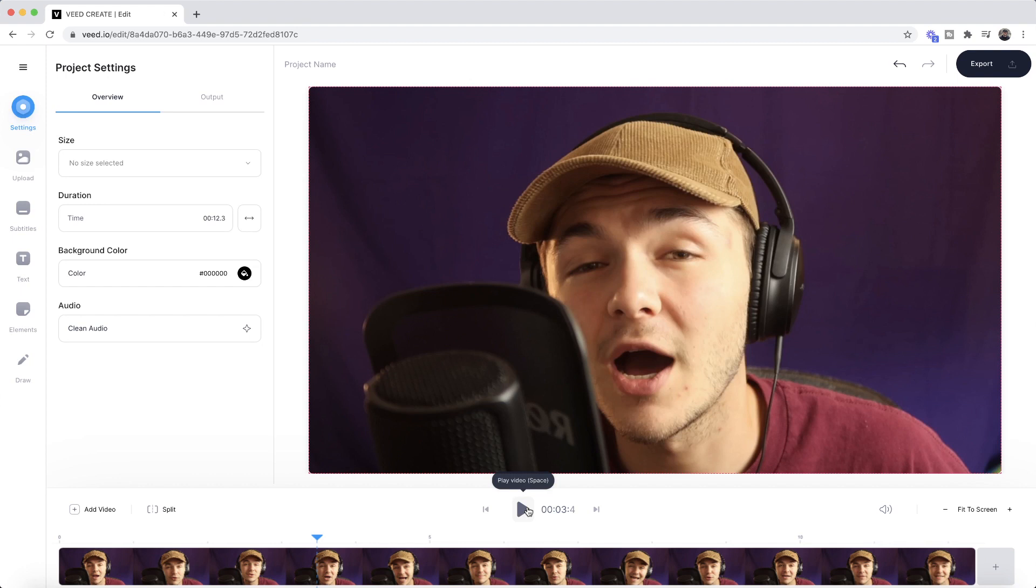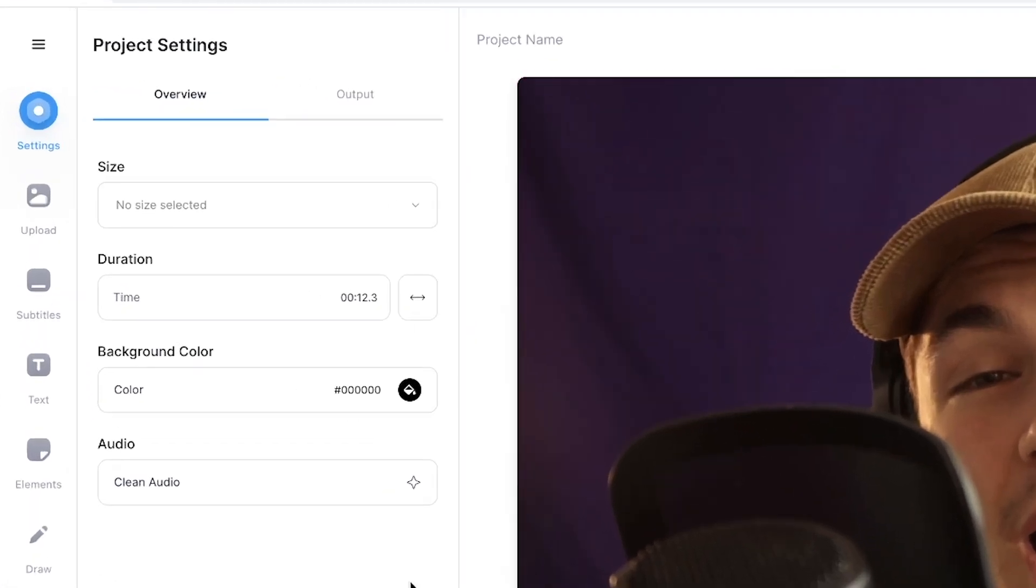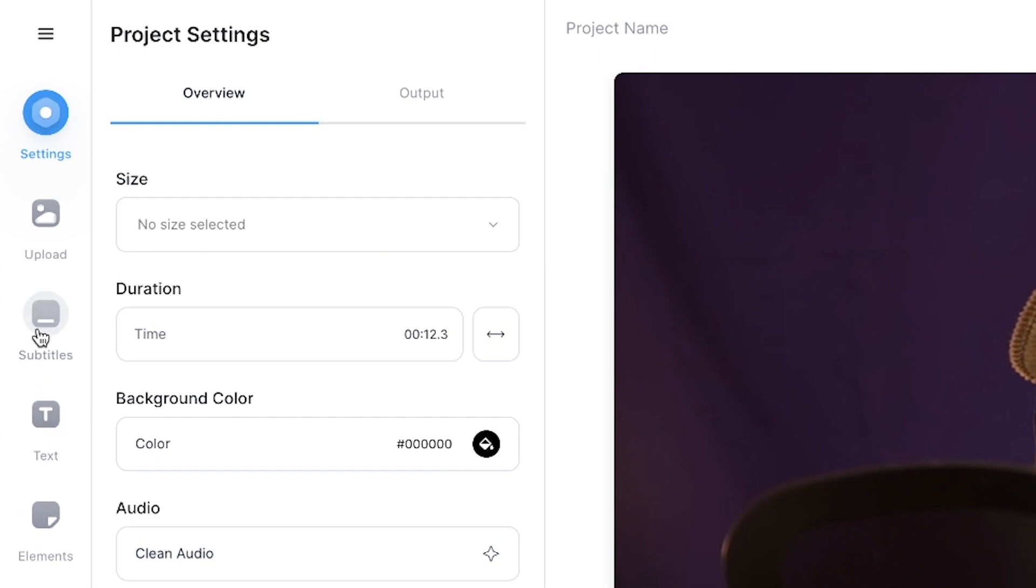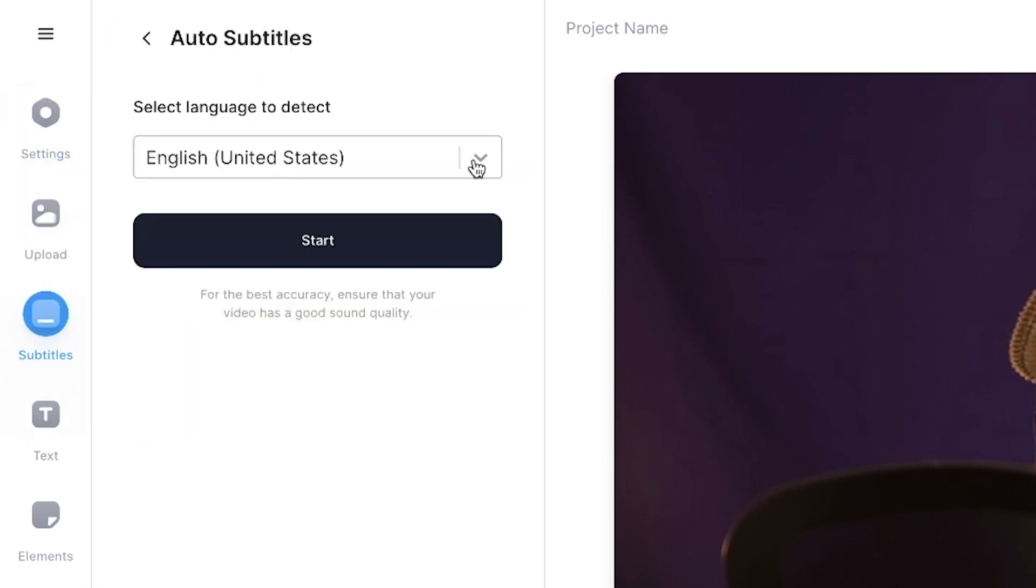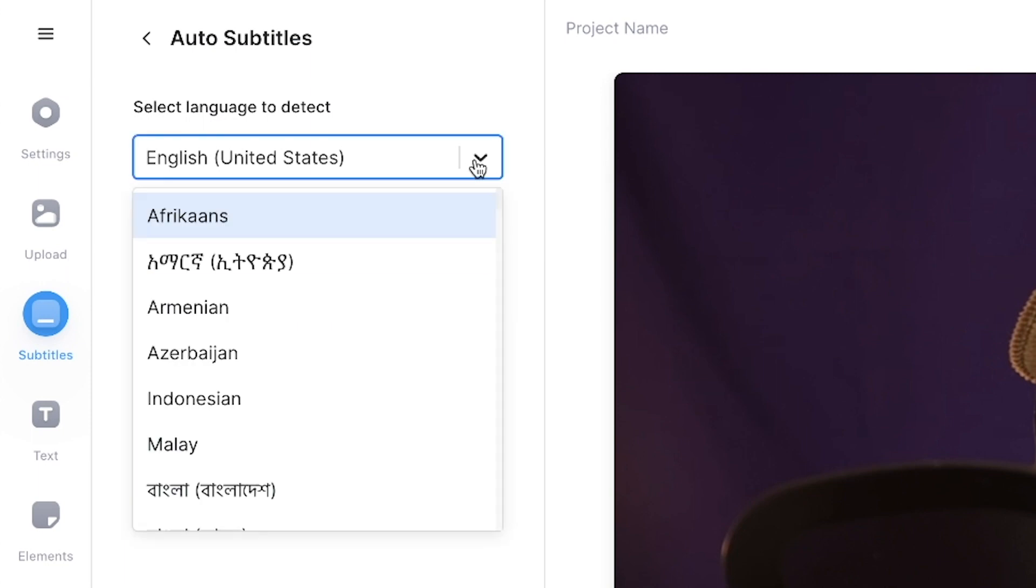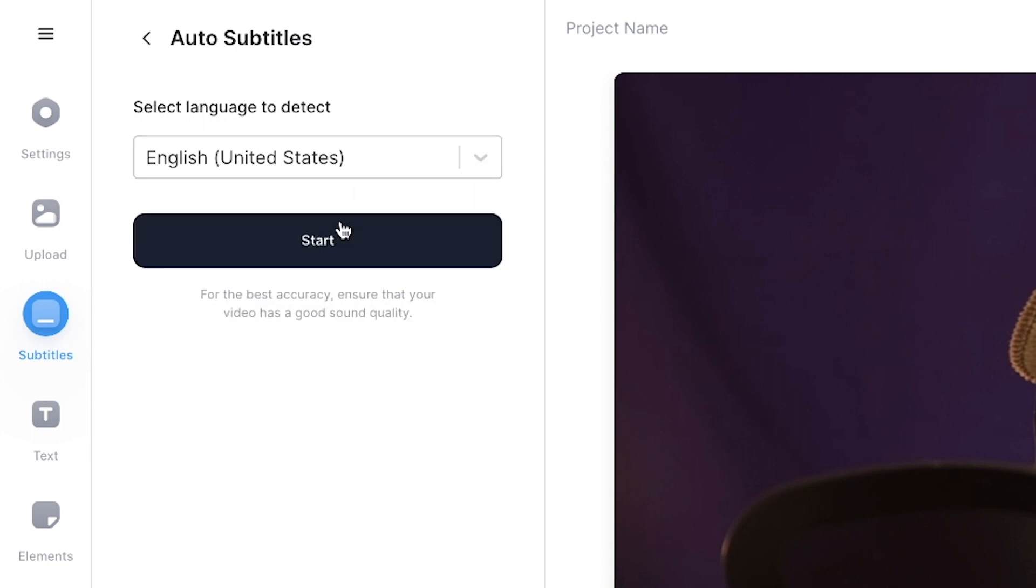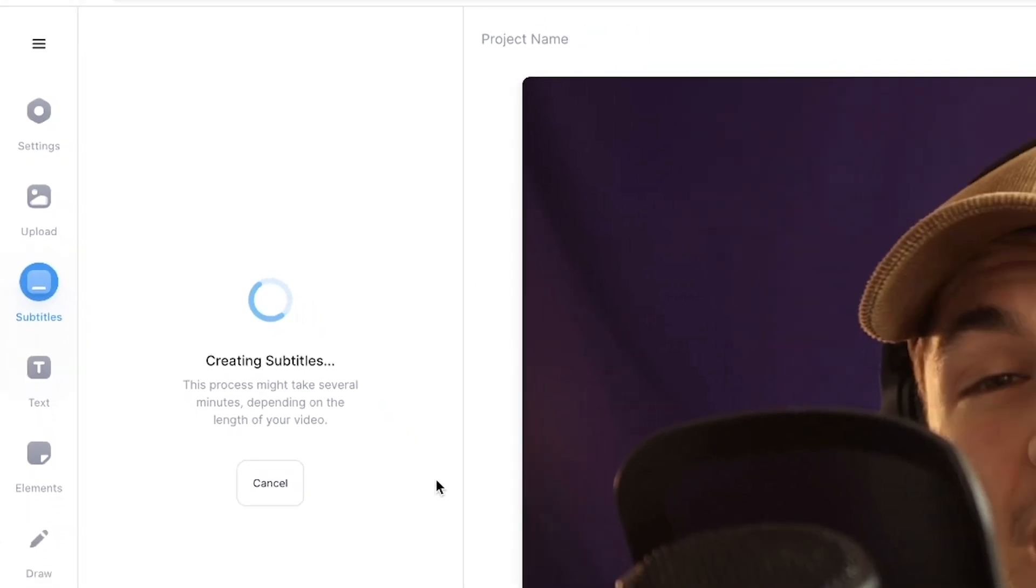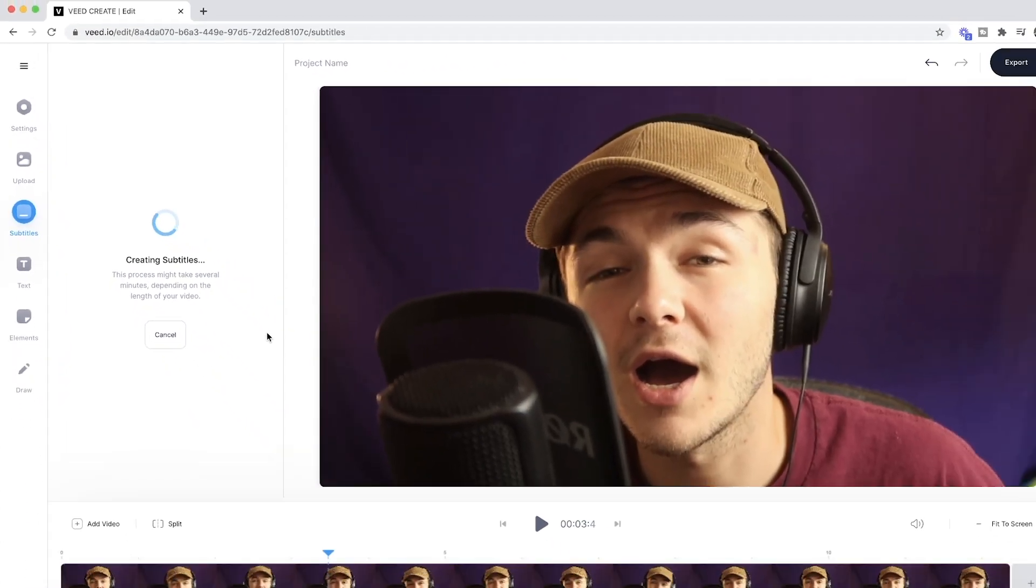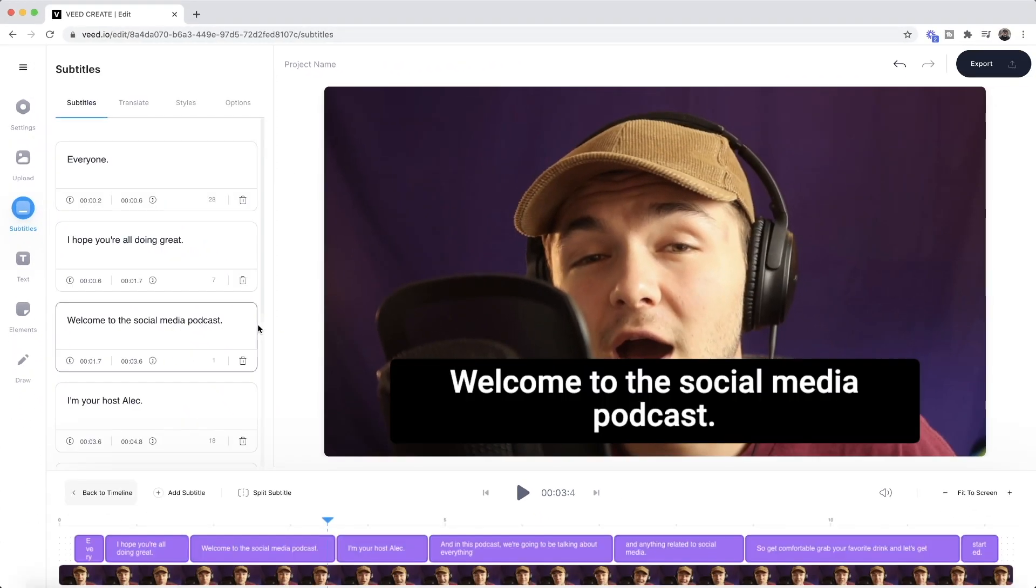To begin adding subtitles to this video, it's very simple. All I have to do is click on the subtitle tab in the left toolbar, and then I'm going to click on the auto subtitle tool. We then need to select the language that we are speaking in within our video. In this video we speak in English, so I select English and then click on start.